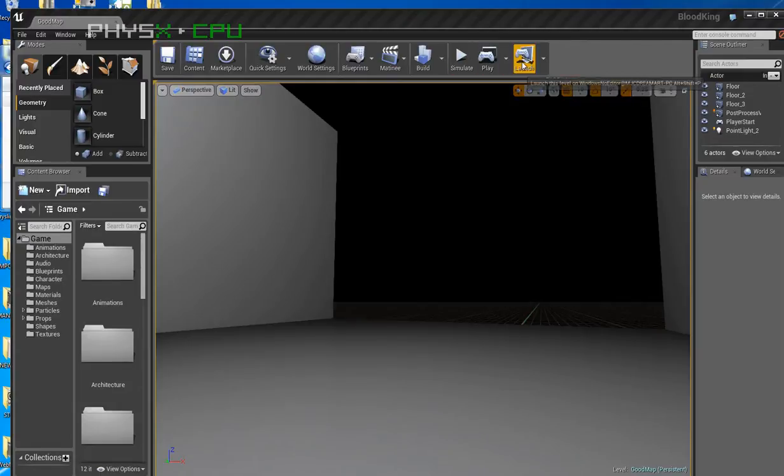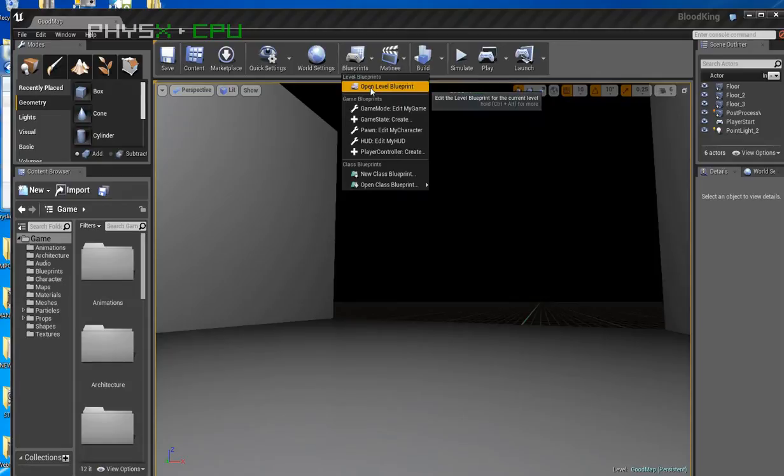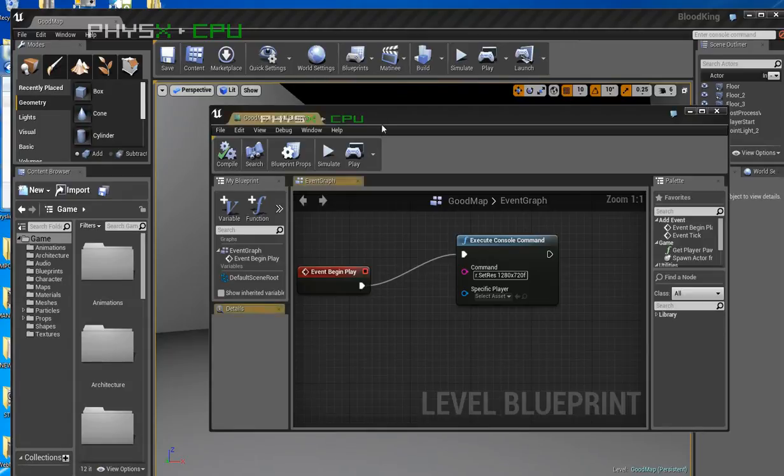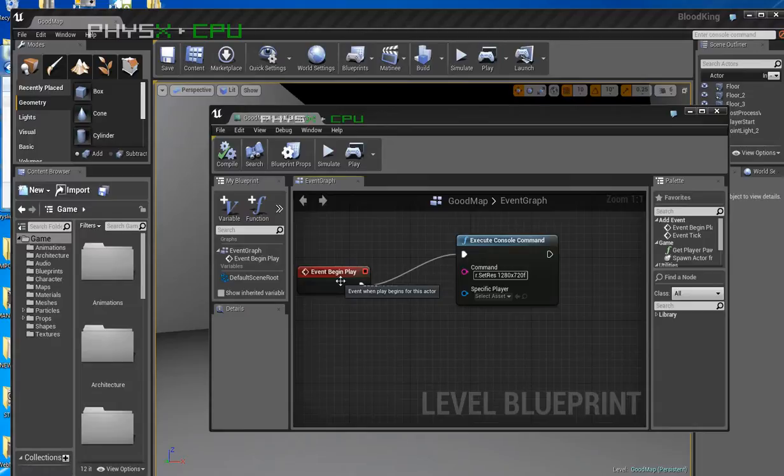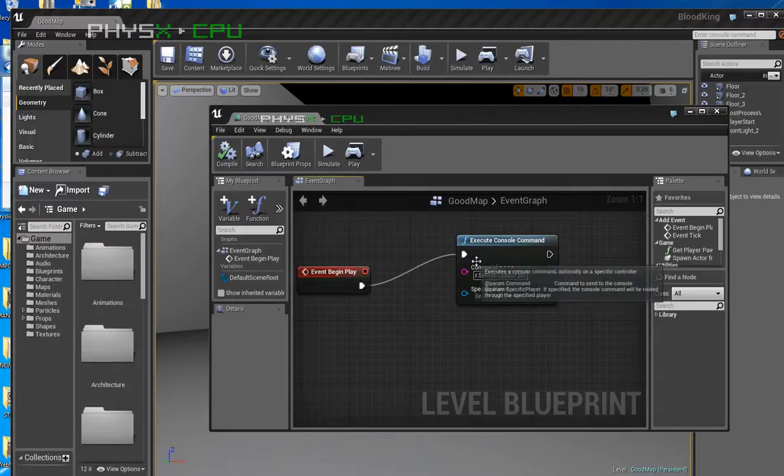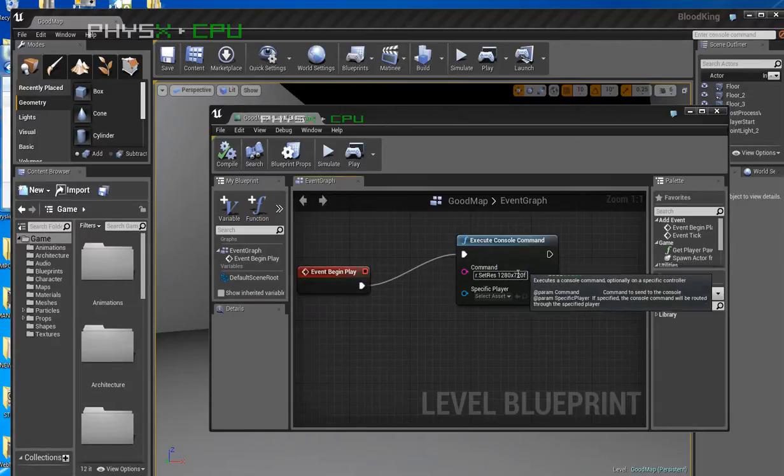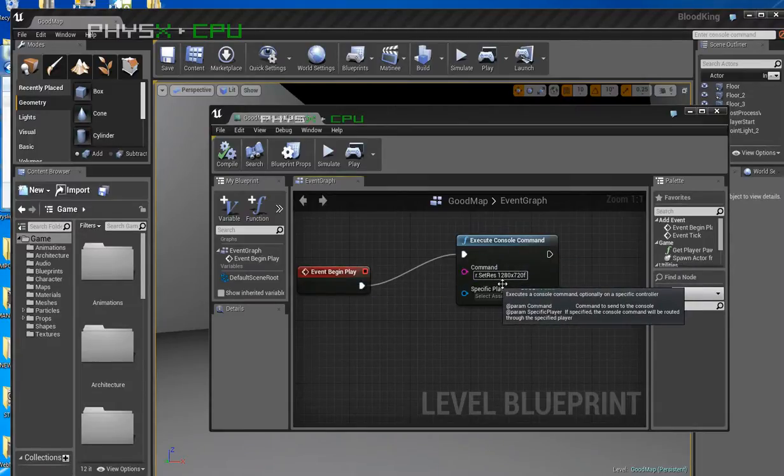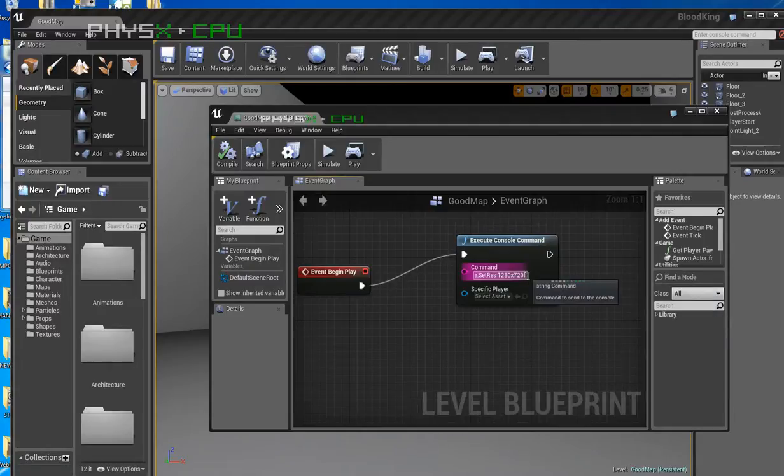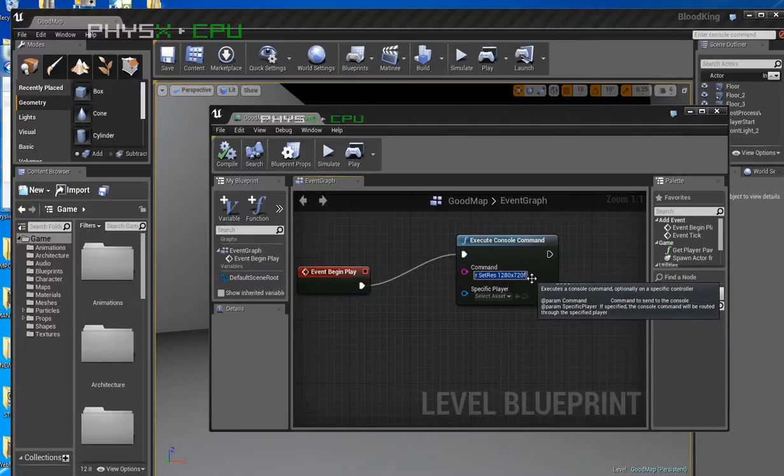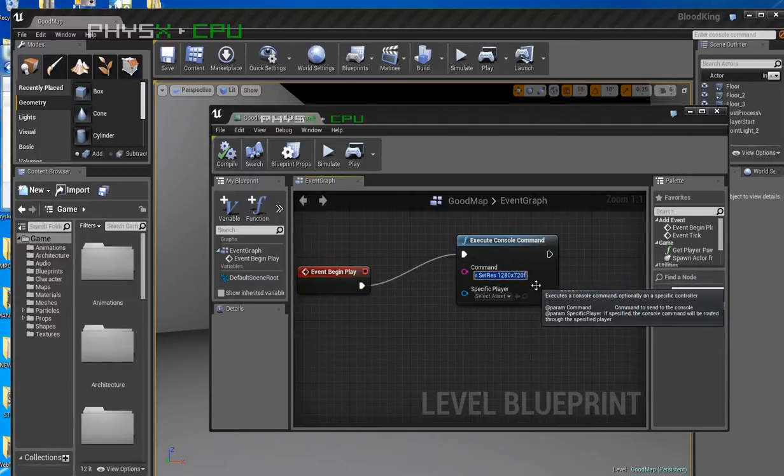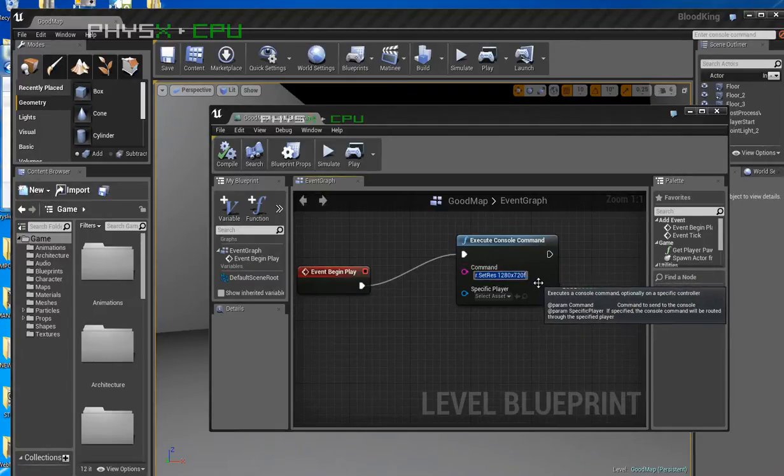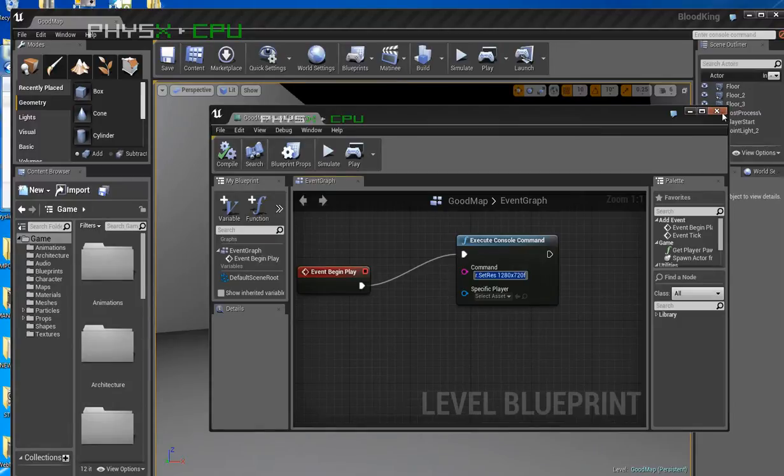So pretty much at the start of the game I usually do a console command. So when I go to Blueprints, Open Level Blueprint, I set up a console command - Event Begin Play and Execute Console Command, which is set a resolution of 1280 by 720 at full screen, which is a little F there. So as soon as the game starts, it'll be at full screen and it'll be at that resolution.